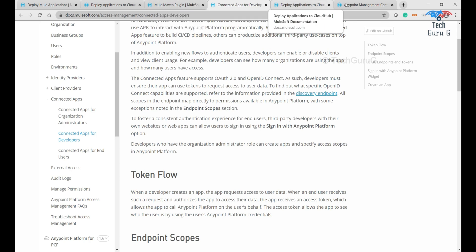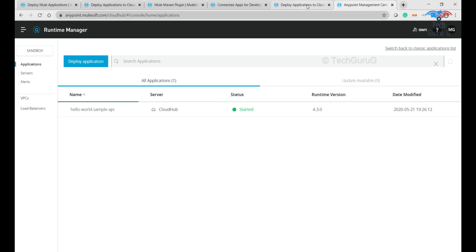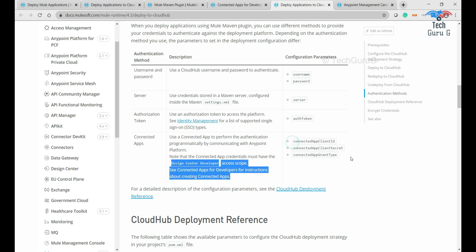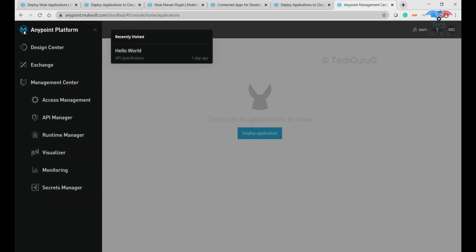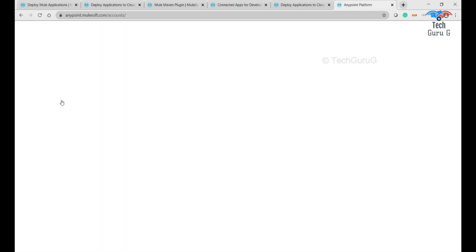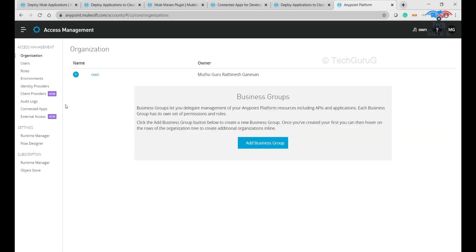It will be a generalized client ID and client secret which gets generated, and instead of a username and password we are going to use a connected app with these parameters configured. As a first step we need a client ID and client secret, which we are going to generate using a connected app. To configure that, we need to navigate through Access Management, where we have something called Connected Apps.